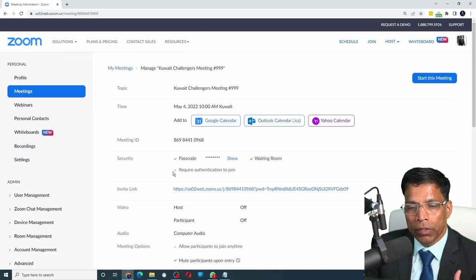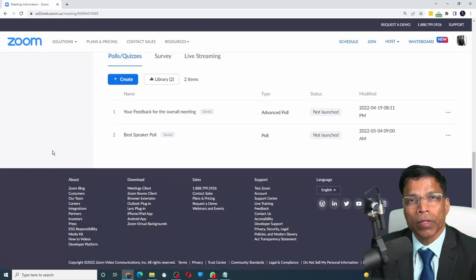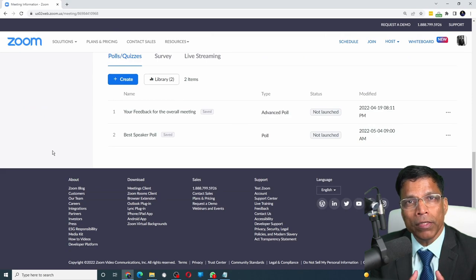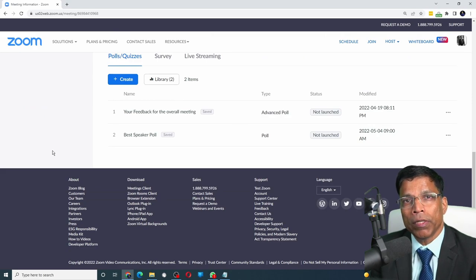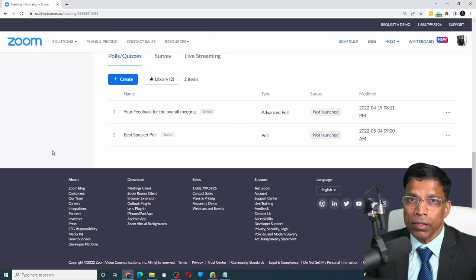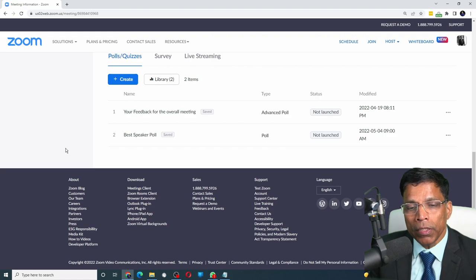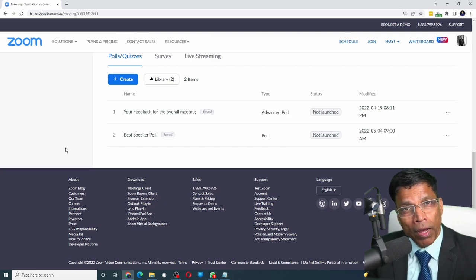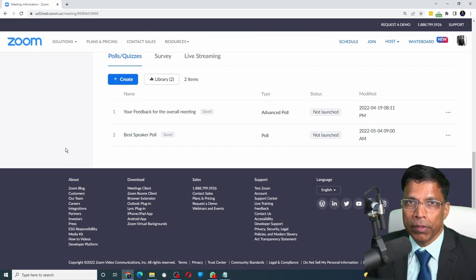If you scroll to the bottom, you will find that two polls have been already assigned to this meeting. And these are the two permanent polls that were marked as enabled.